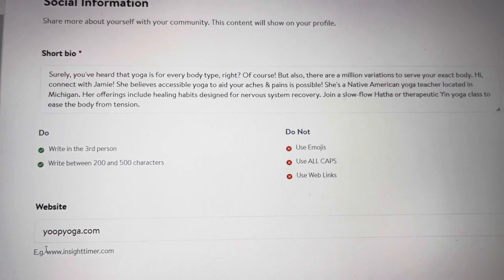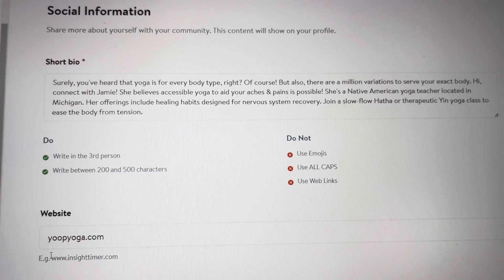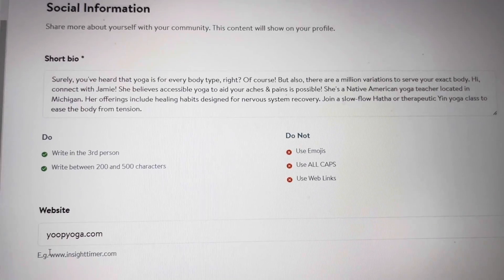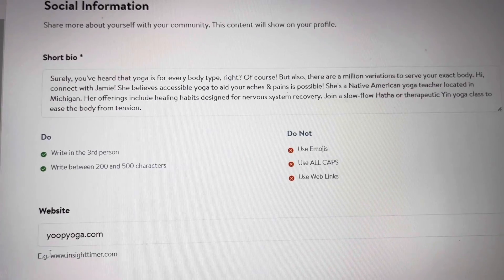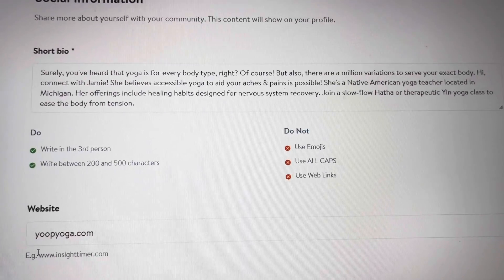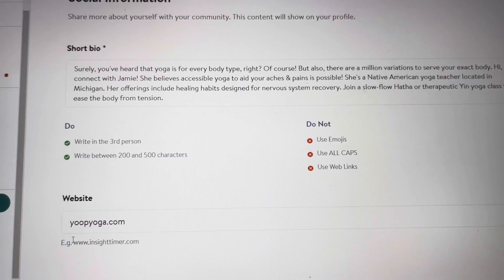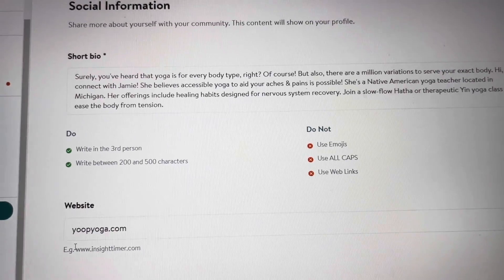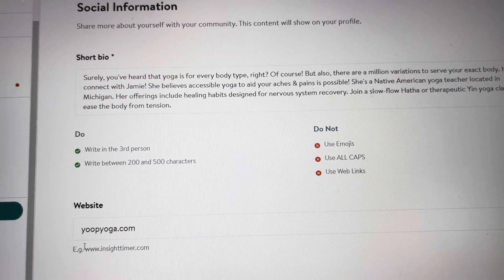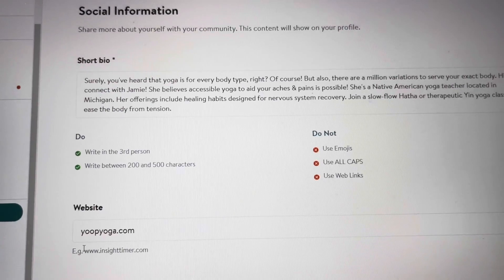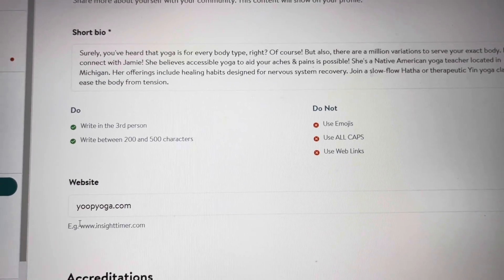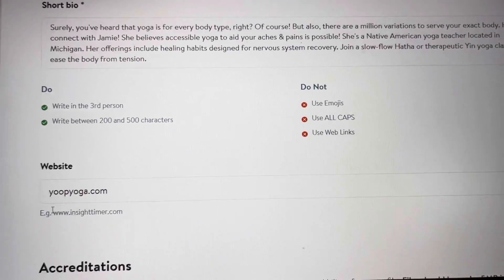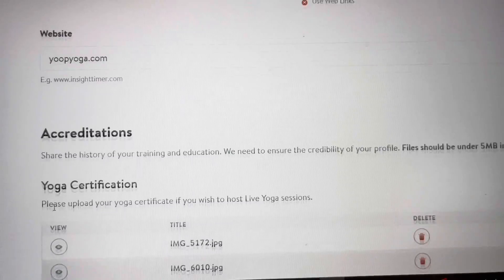Go ahead and add your website here because after you start to get people that really like you, this is how they're going to find you online and search you. You're only allowed to drop your website. So you also cannot market any outside classes outside of Insight Timer. So like myself, I also teach in-person classes in my community. I cannot advertise or market those on here, just Insight Timer classes.